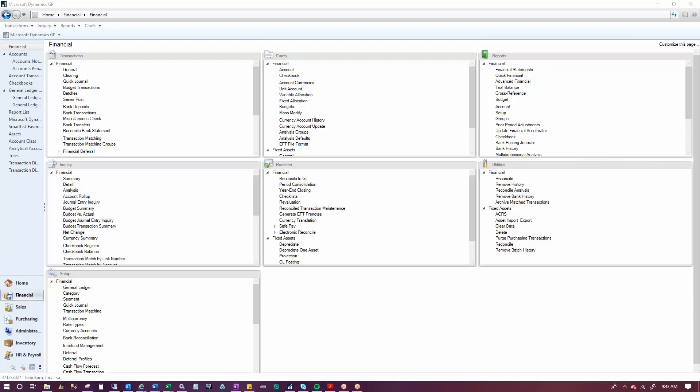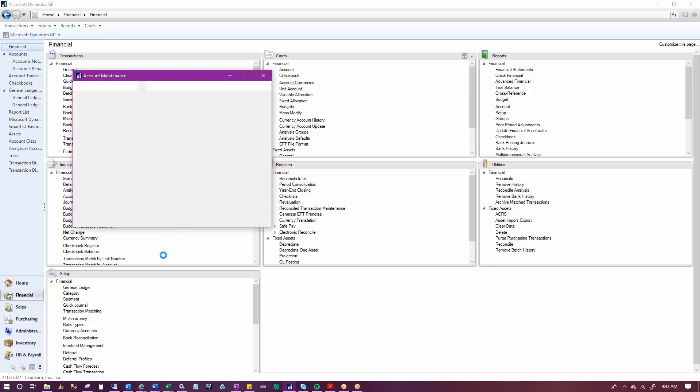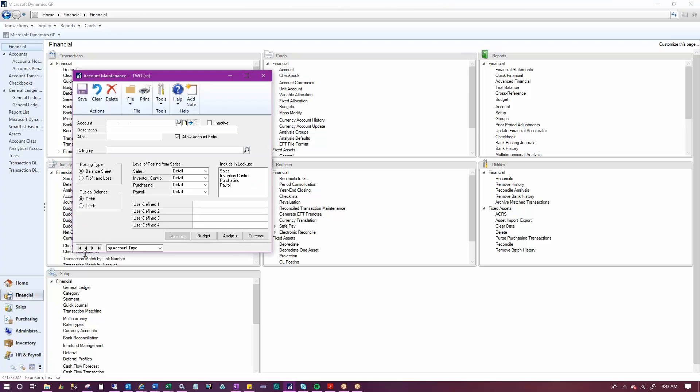Let's take a look at the account maintenance window together. Under Financial Cards Account, this will bring up the account maintenance window. All posting accounts are assigned to account category. You can customize these categories to better fit your company needs.